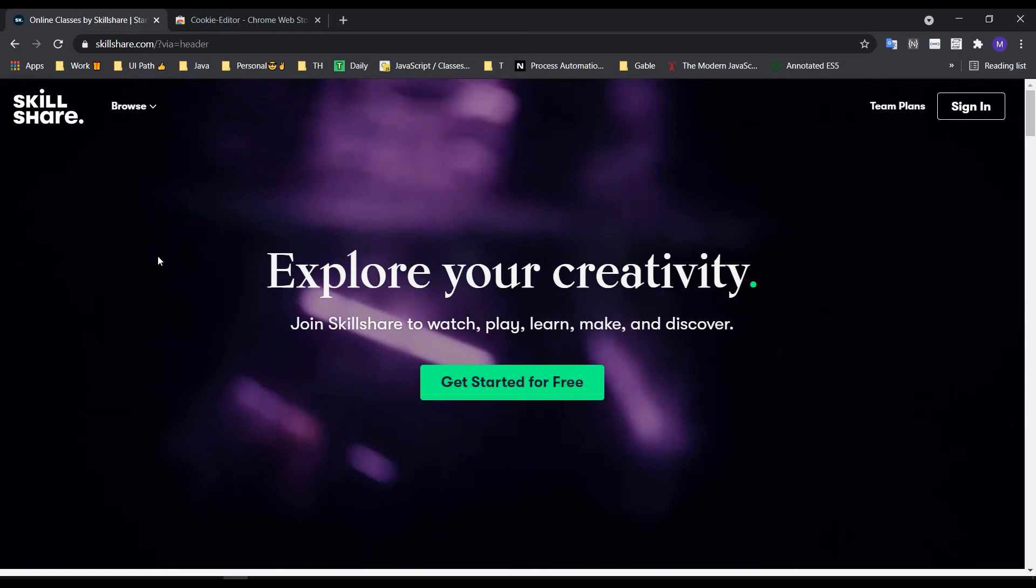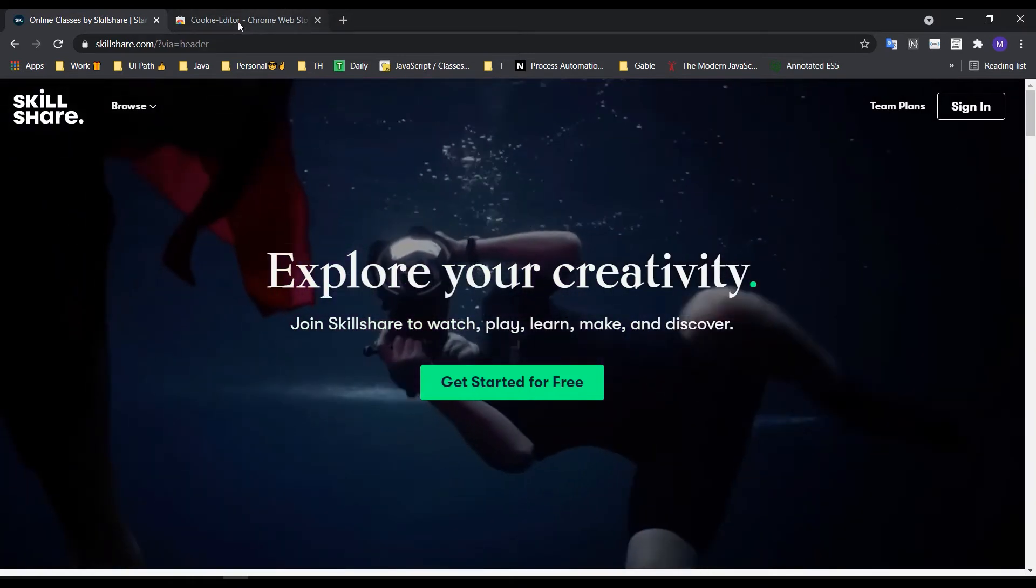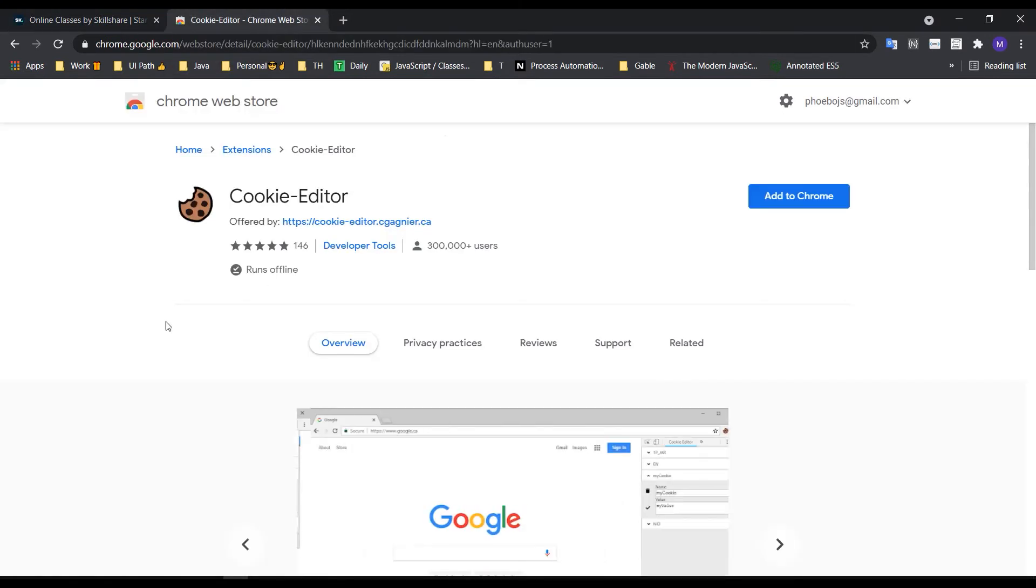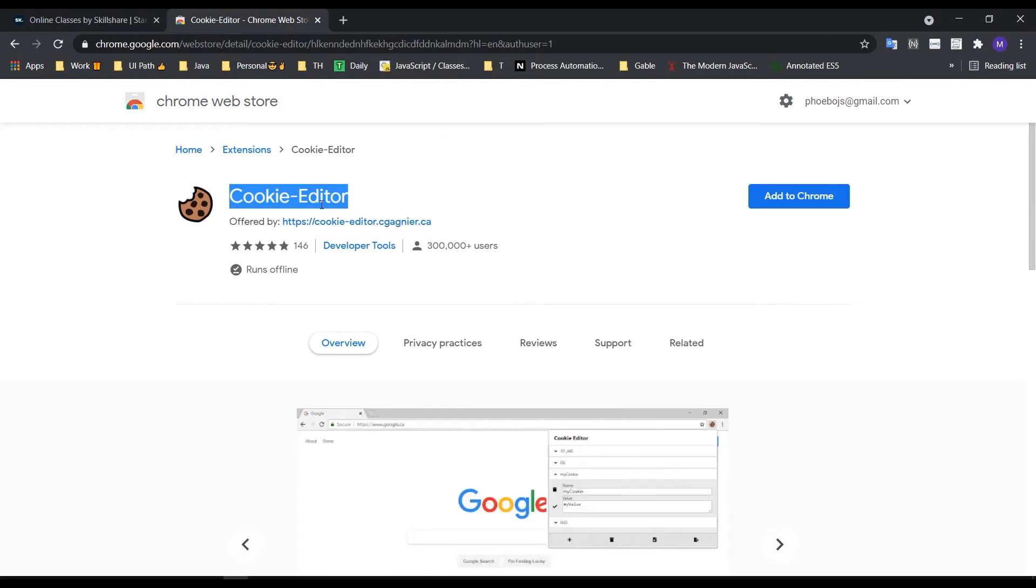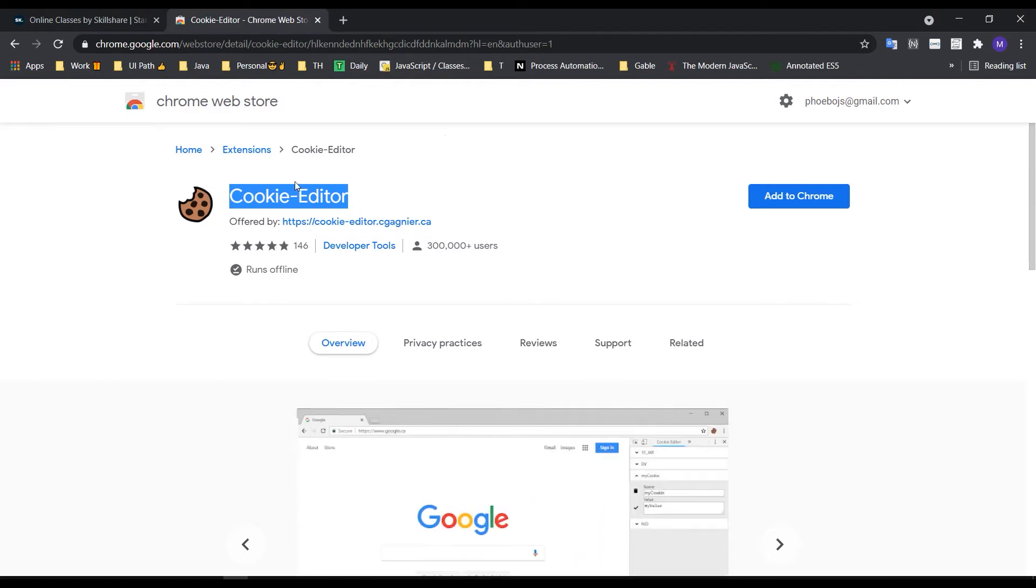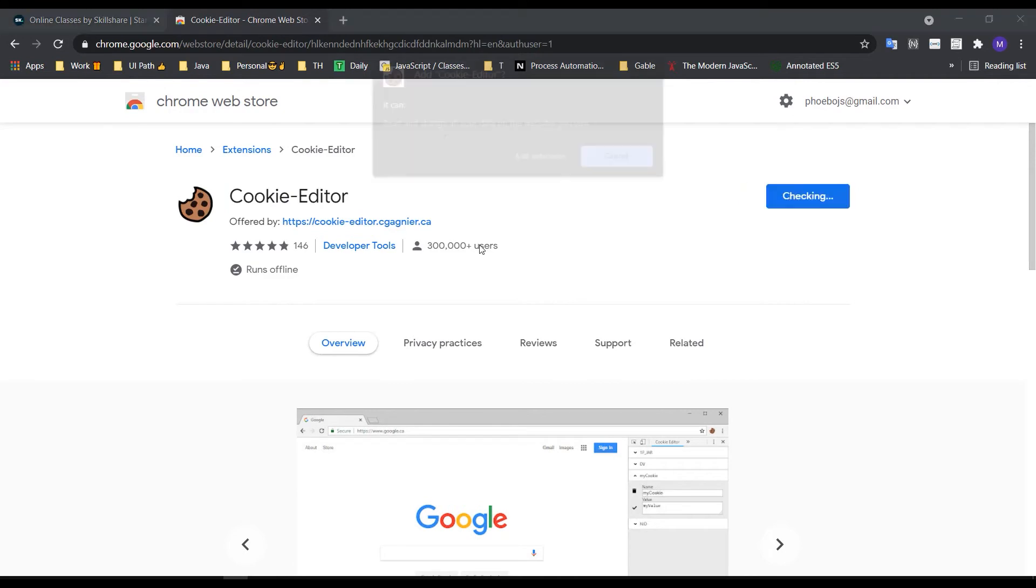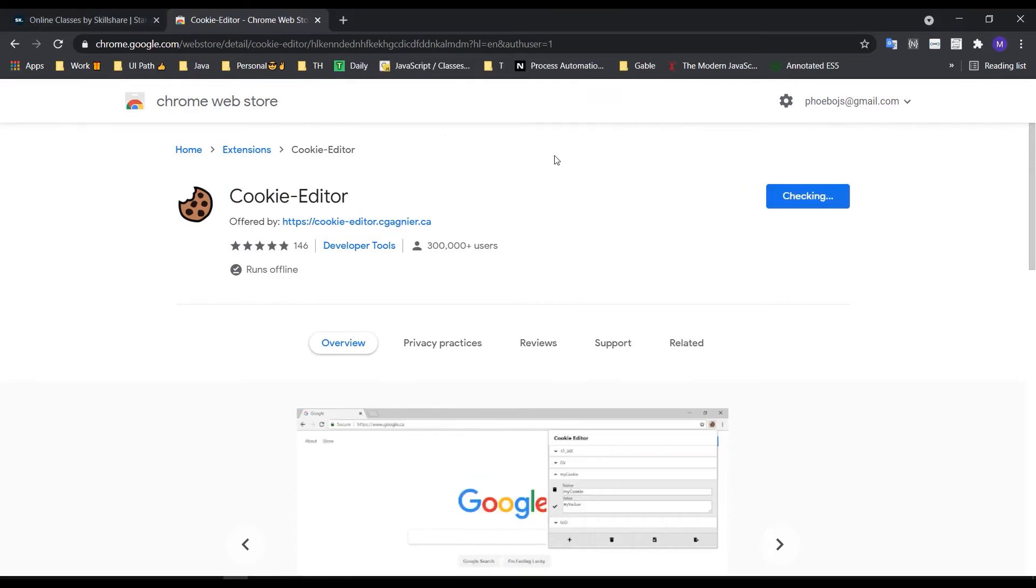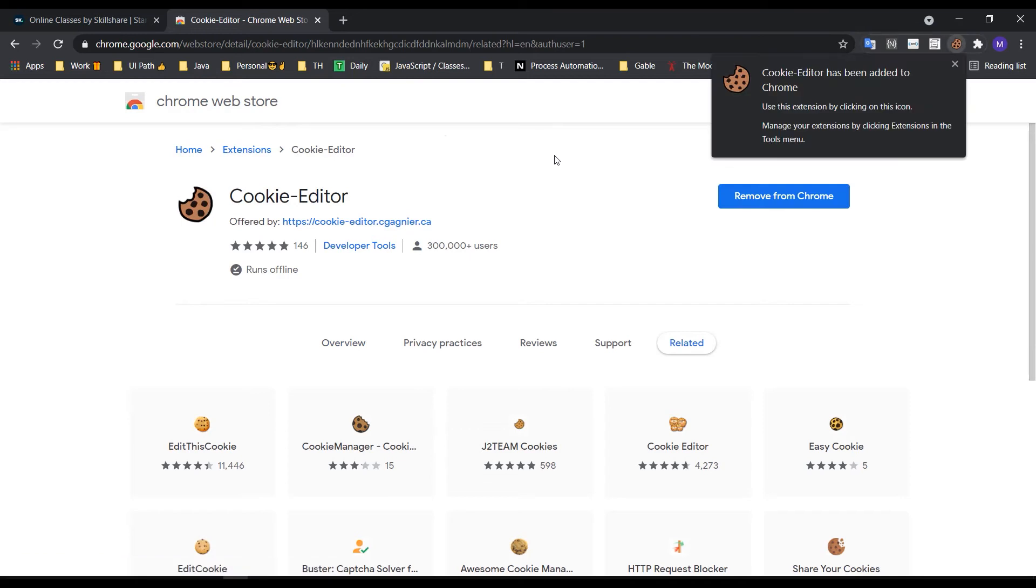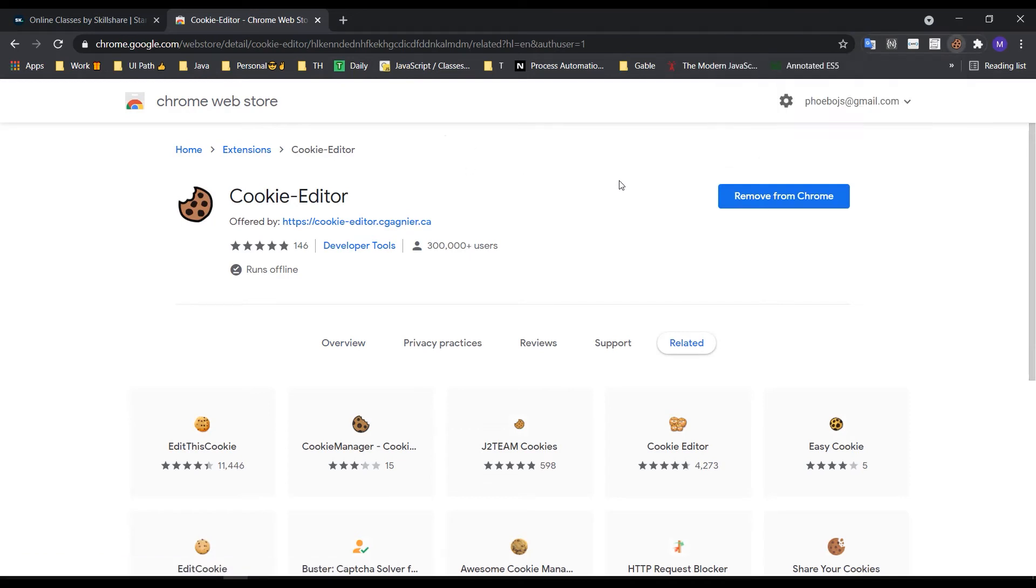Now we're going to install the Cookie-Editor extension. We can install the Cookie-Editor in this browser by accessing the Chrome Web Store.